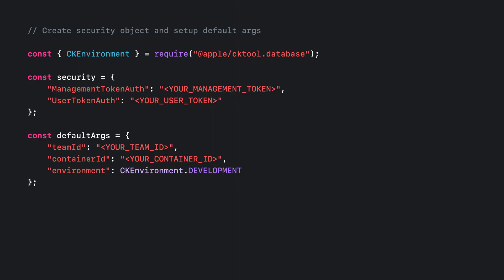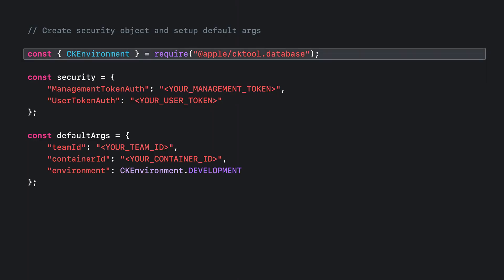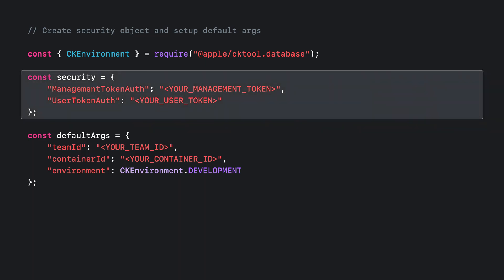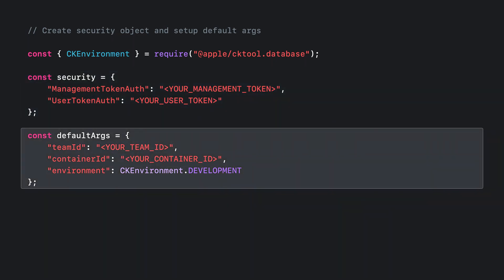I'll use development as an example going forward. For my examples, I'm writing scripts for Node.js. You import objects and functions from cktool.js in order to use them. In this case, you can import these symbols using CommonJS require statements. Once you've gathered your configuration information, you'll create objects to hold that information. To store your auth tokens, you create an object to hold your management token and, if you have one, your user token. Since team ID, container ID, and environment are common values that are passed to cktool.js, you can create an object to hold these values.